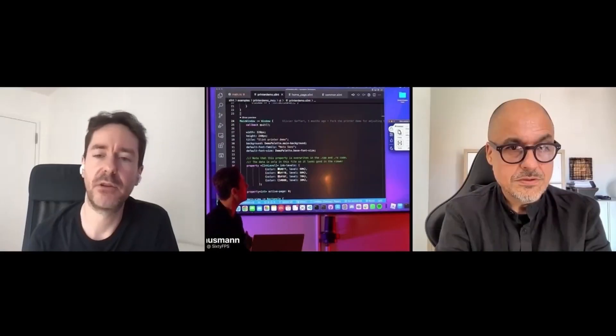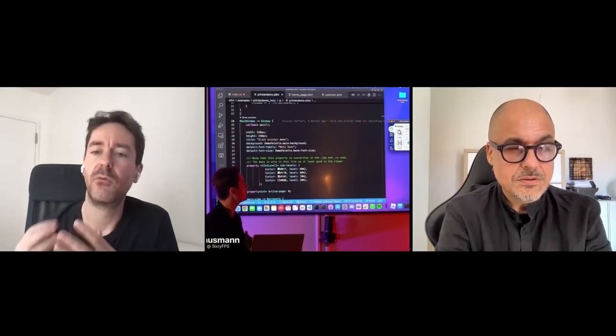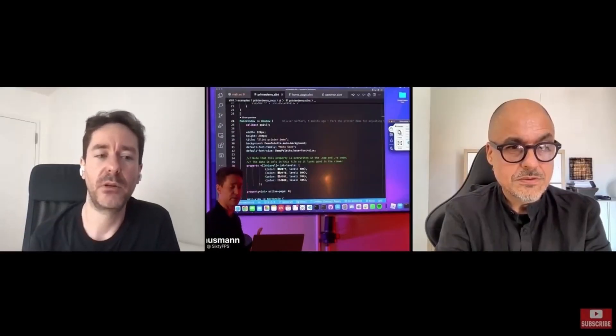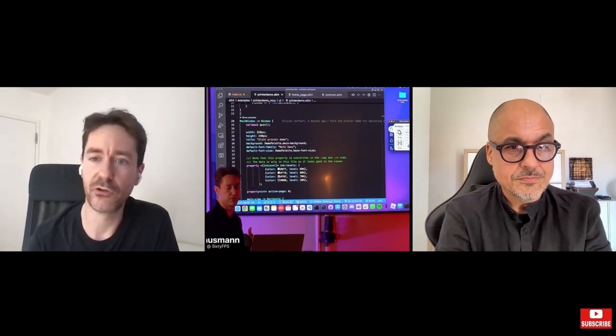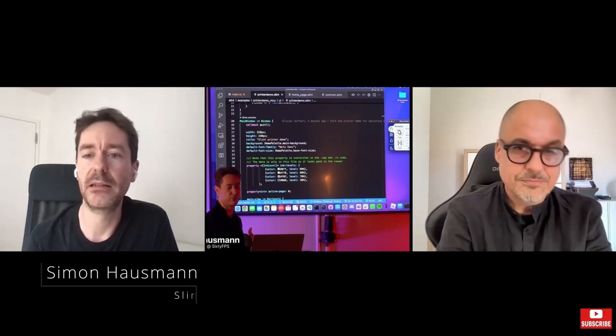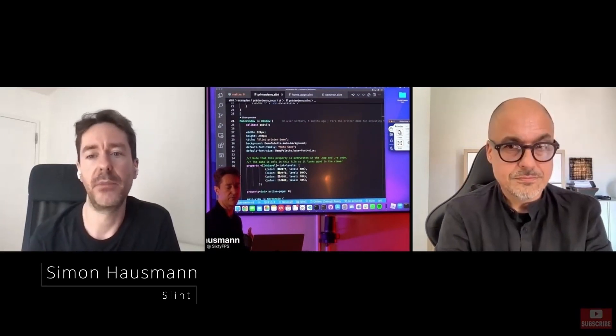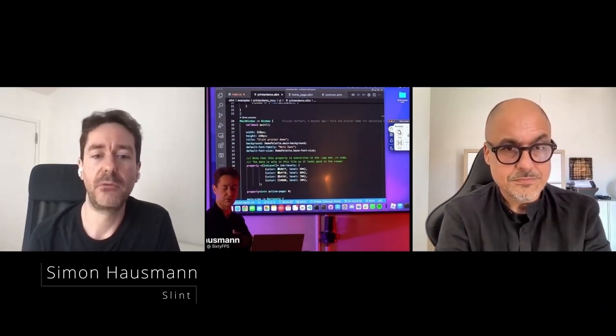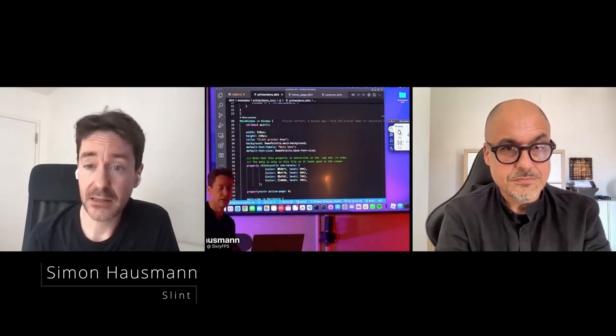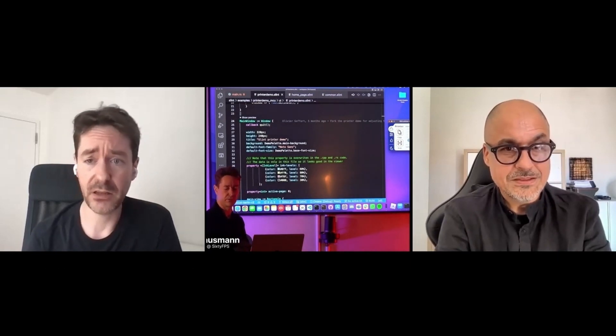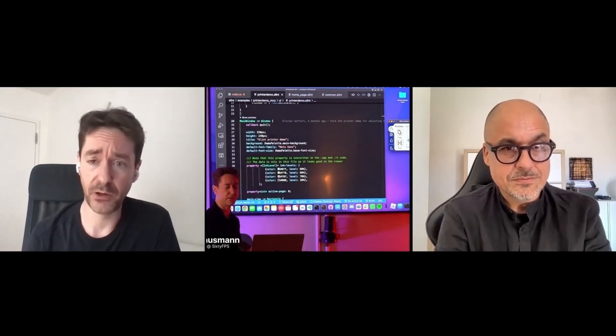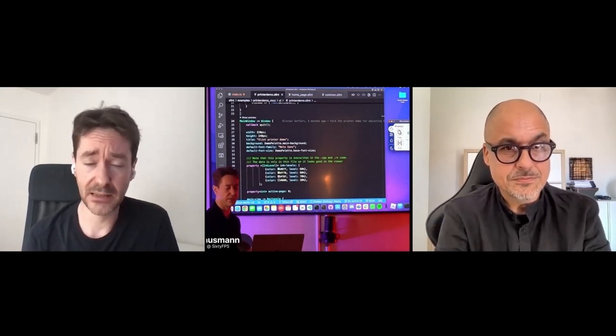One thing that makes Lint special is that we are not limited to one programming language, but we support C++ as the traditional dominant programming language in the embedded space. But we also support Rust. That is our implementation language, actually. We support that as a first class.